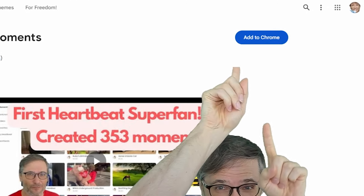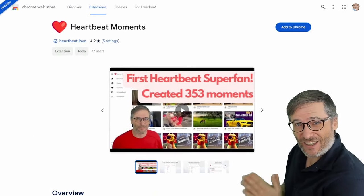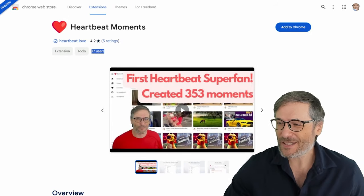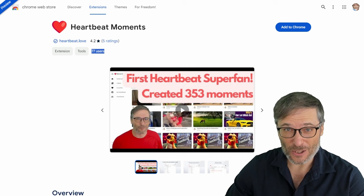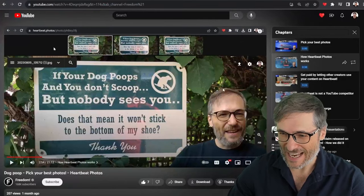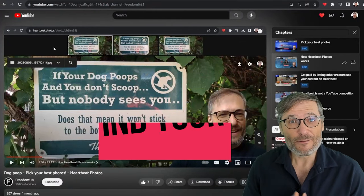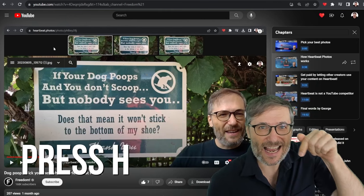How do we pick your videos? Here's the trick: simply go to heartbeatmoments.com, the link is down there in the description below. Click Add to Chrome - that'll install the Heartbeat Chrome extension.